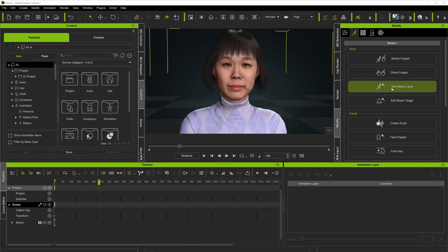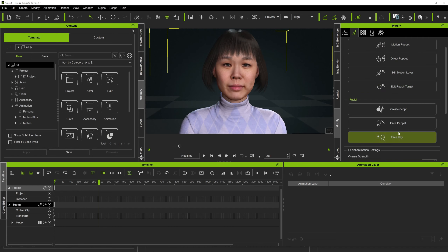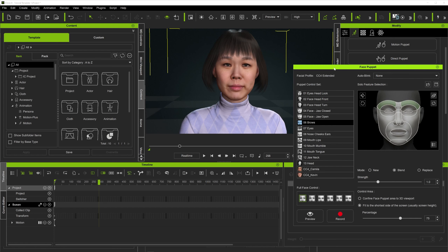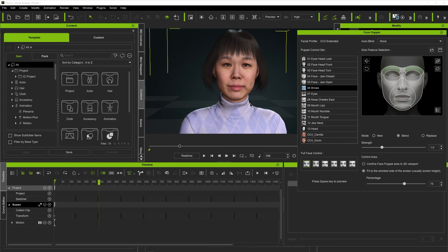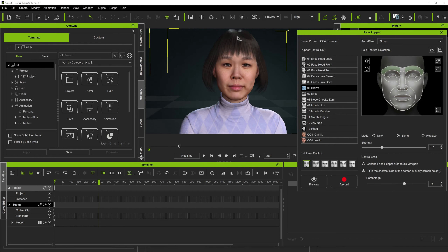We're going to use the Face Puppet feature to show exactly how the wrinkles are applied. Go to the Brows control and hit Preview — you can see now when I raise the eyebrows and lift them up, the wrinkles come in. It looks really cool.